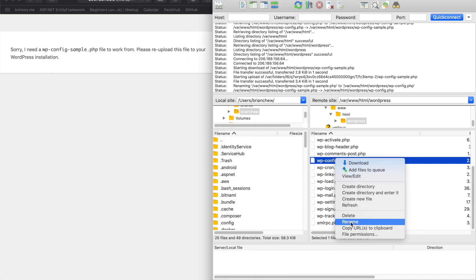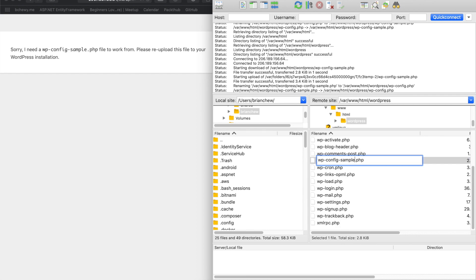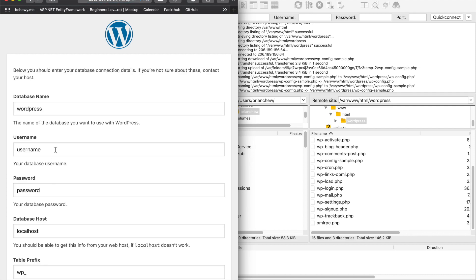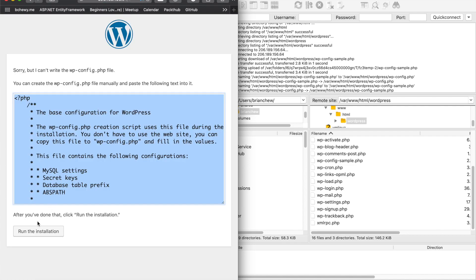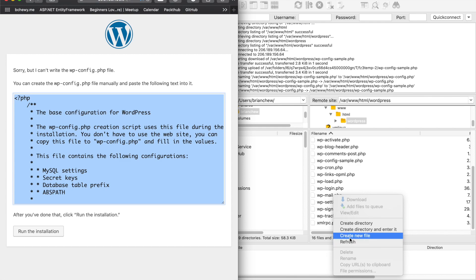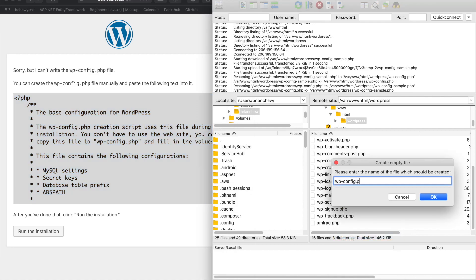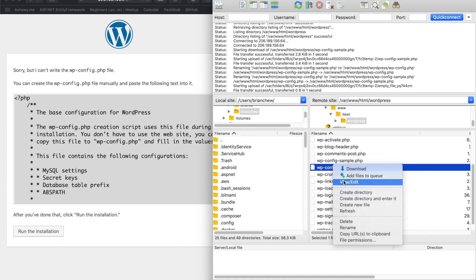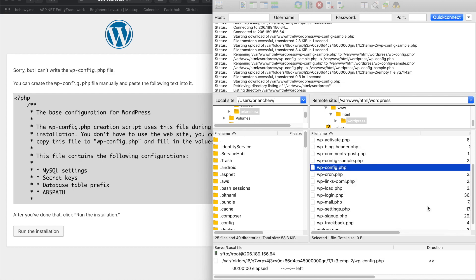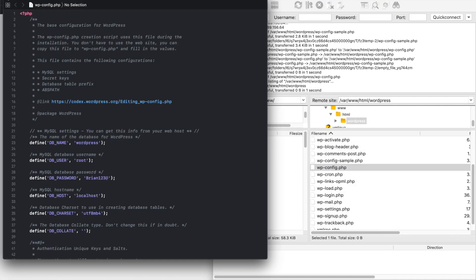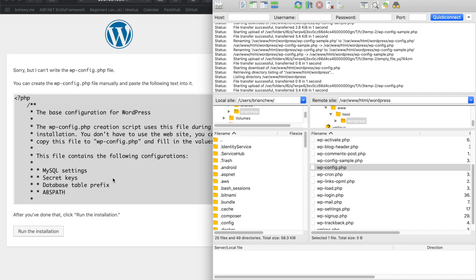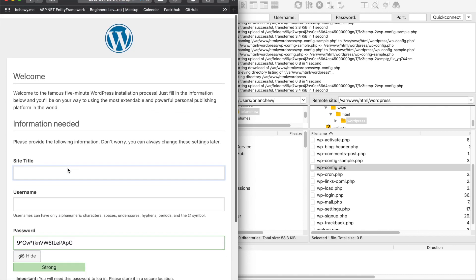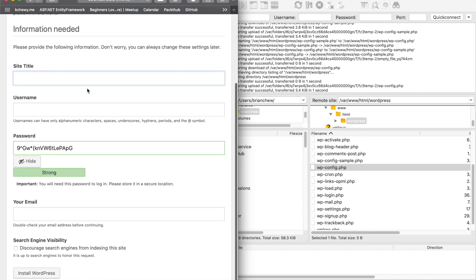WordPress can be a bit tricky sometimes. Submit the form and if it asks you to create a file manually, go to 'Create new file', name it wp-config.php, follow the instructions, paste the content in, and save it. Then run the installation and you'll move to the next page of the setup wizard.